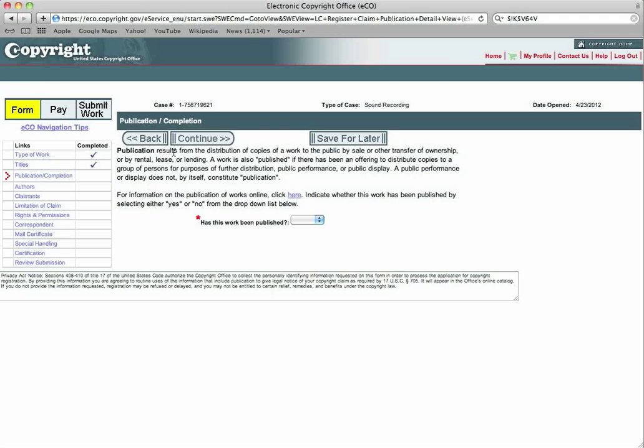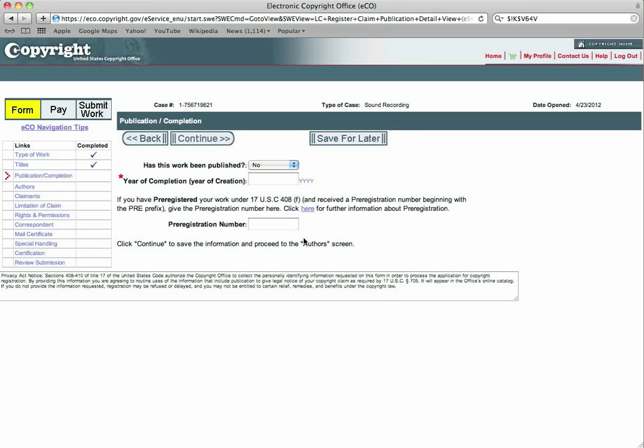You will keep doing all of this until you have completed all these check marks. Has this work been published in this particular field right here? Has the work ever been published? And if it's brand new, of course, it's going to be no. The year of completion. Let's say I finished it this year. You put in the year of the completion. If you've pre-registered it, you'll need to put your pre-registration number in here. You will continue.